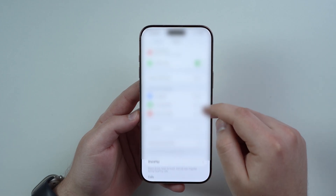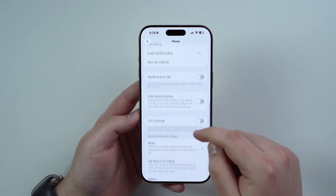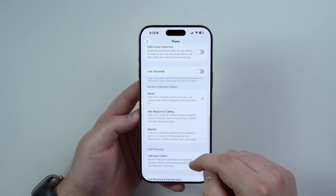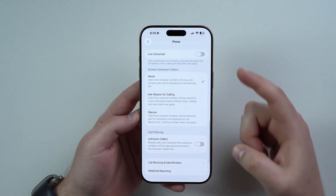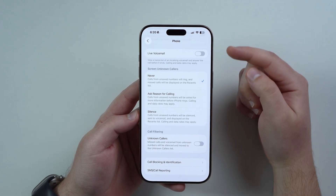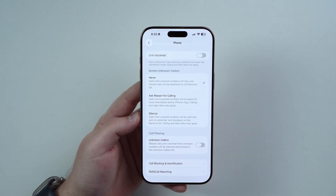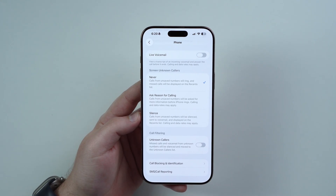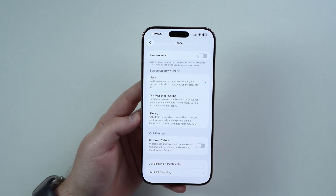Then you scroll down and keep scrolling until you get to this section right here, which is quite large and it may seem a little bit confusing, but it's super easy.